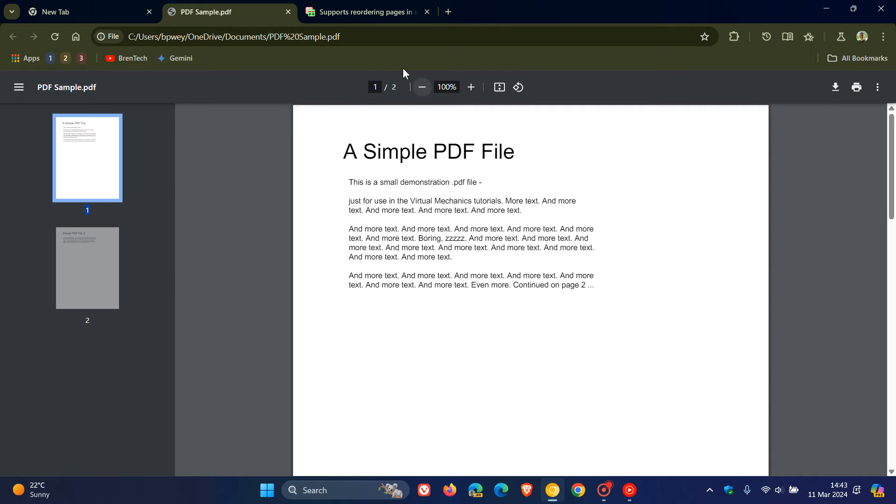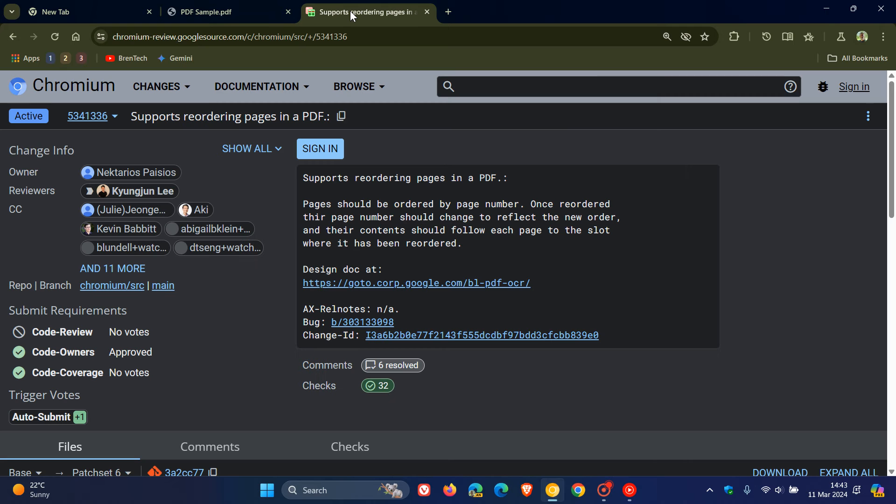But if we head over to a patch over on Chromium Gerrit here, we can see how it says supports reordering pages in a PDF.